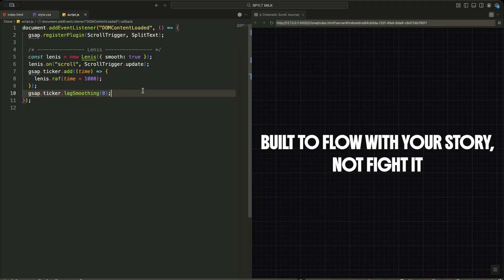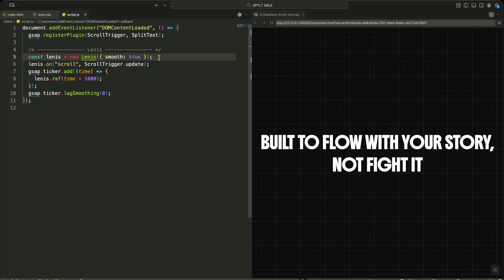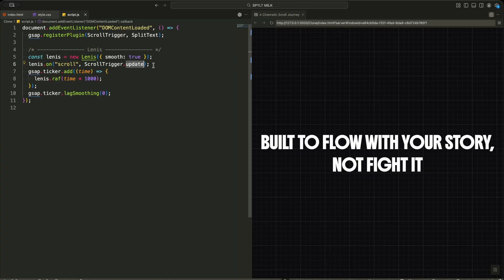Now I am adding Lenis to make the scrolling feel buttery smooth. First, I create a new Lenis instance with smooth scrolling turned on. This instantly upgrades how the entire page feels when I move the mouse wheel. Then I tell Lenis to update ScrollTrigger whenever a scroll happens. This keeps all my scroll animations perfectly in sync.